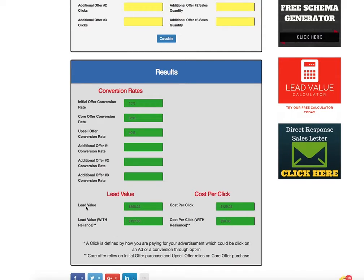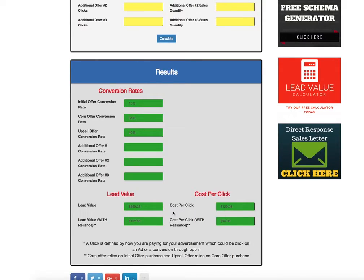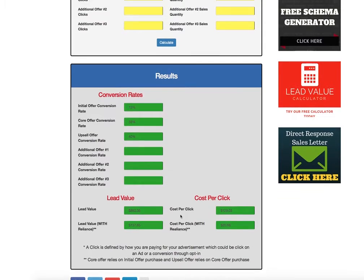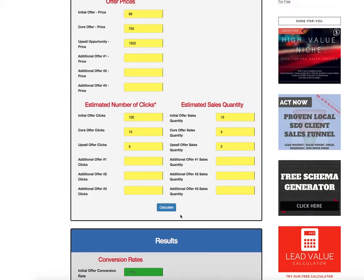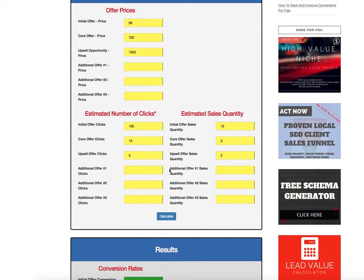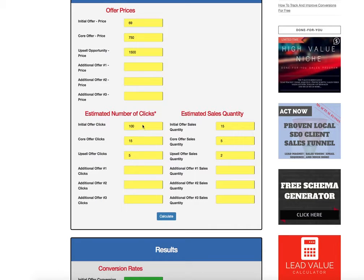And the thing that I want to make sure you guys understand is the top line here, where it says lead value and cost per click, these larger numbers. This is assuming that these offers are not having to be, like it's assuming that if we offer a hundred, 15 people take our tripwire, five people take our upsell one, and two people take our upsell two.